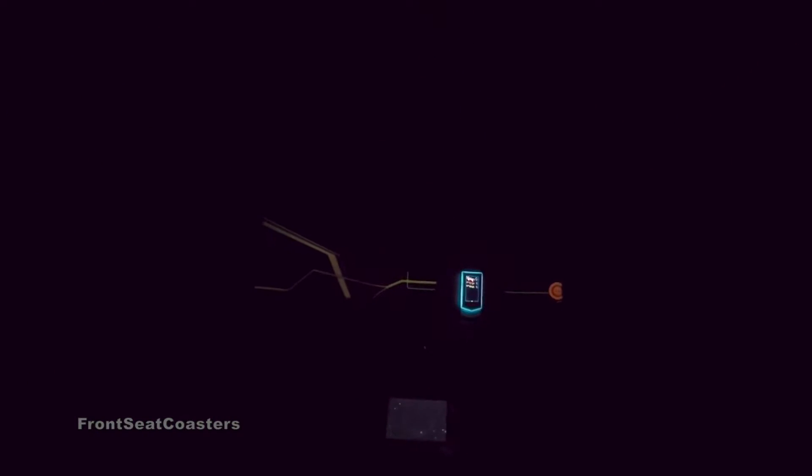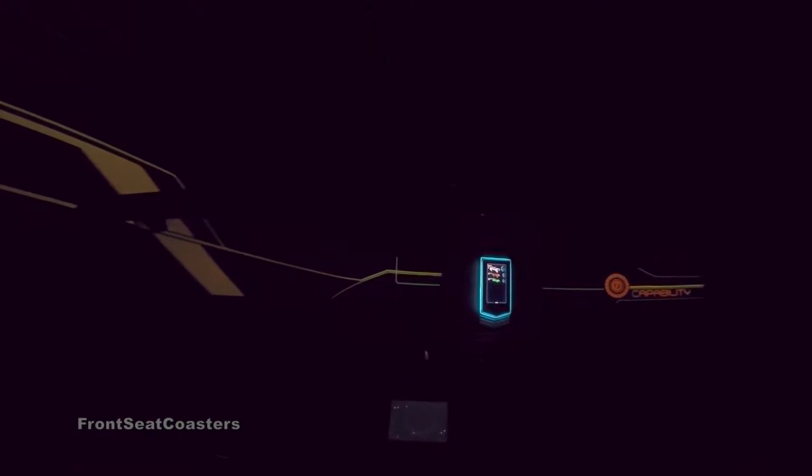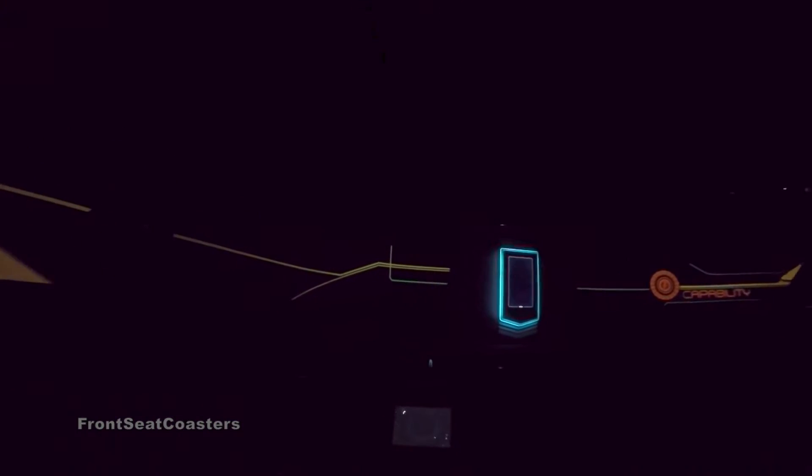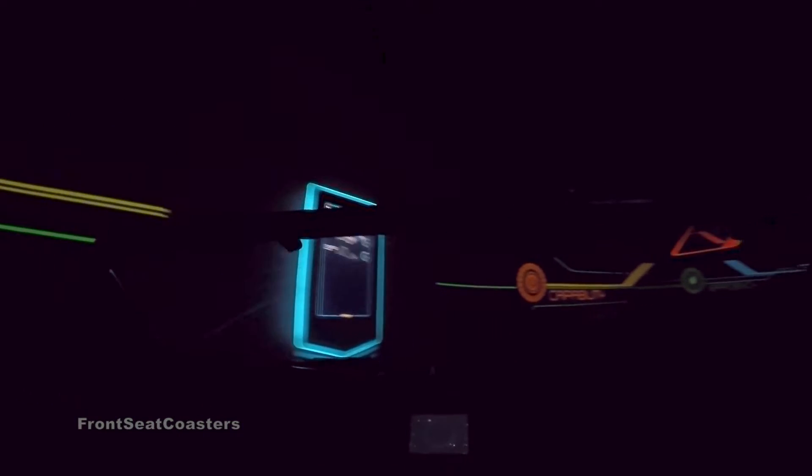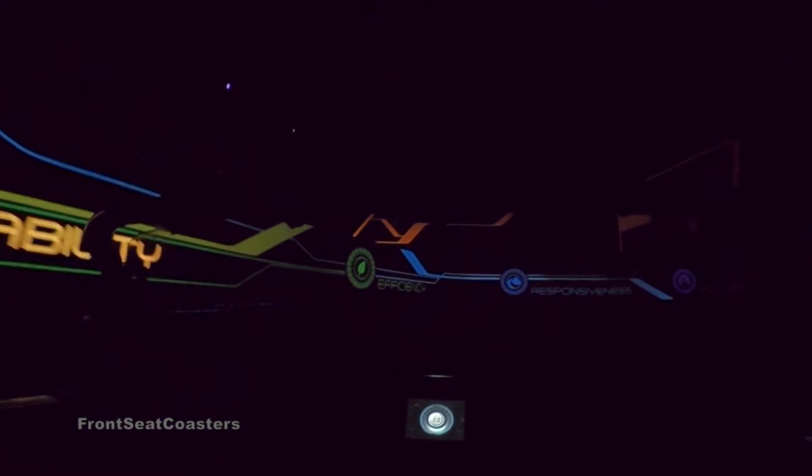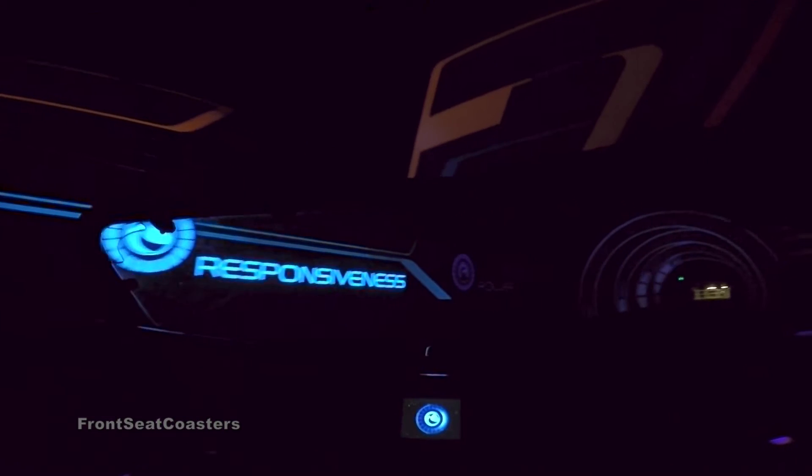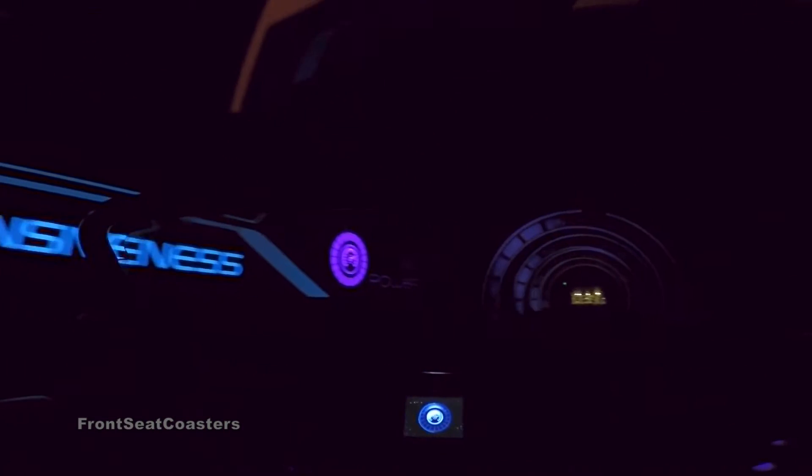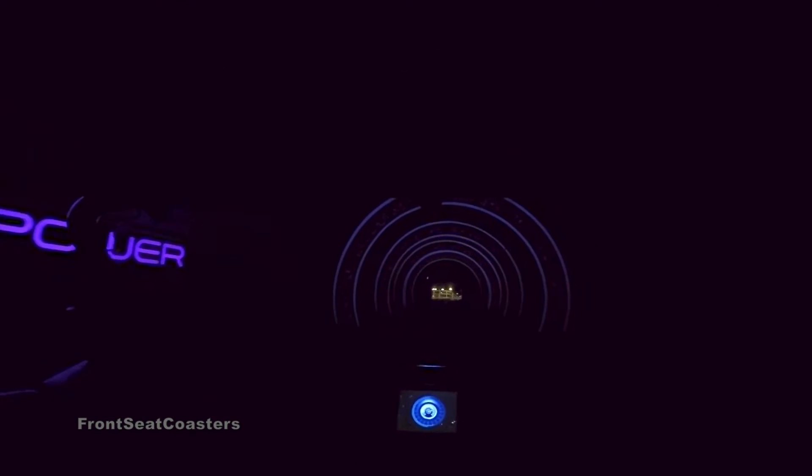Automated crash avoidance technology disengaged, displaying responsiveness data. Here comes the final test, energizing for power test.